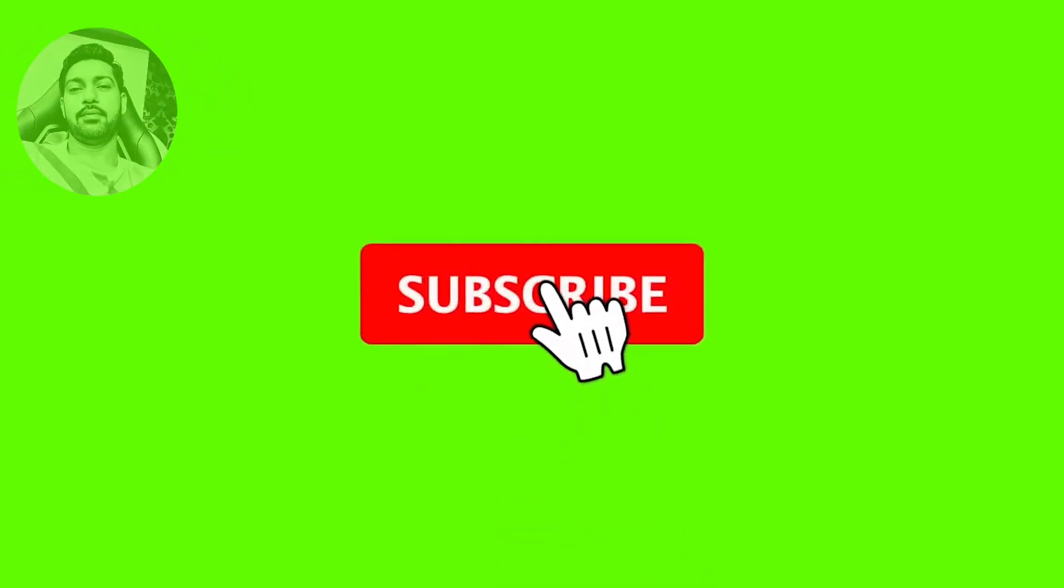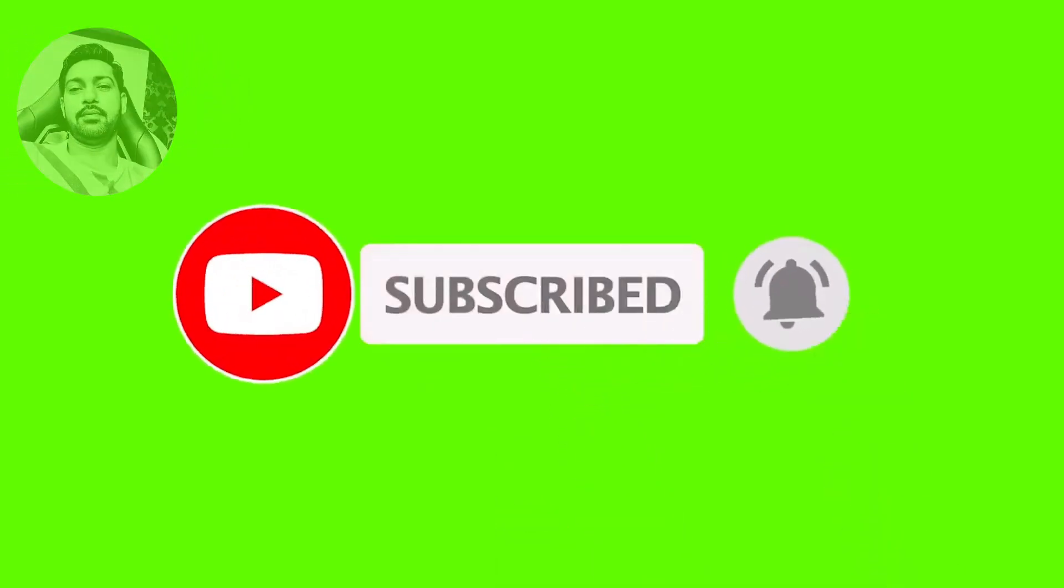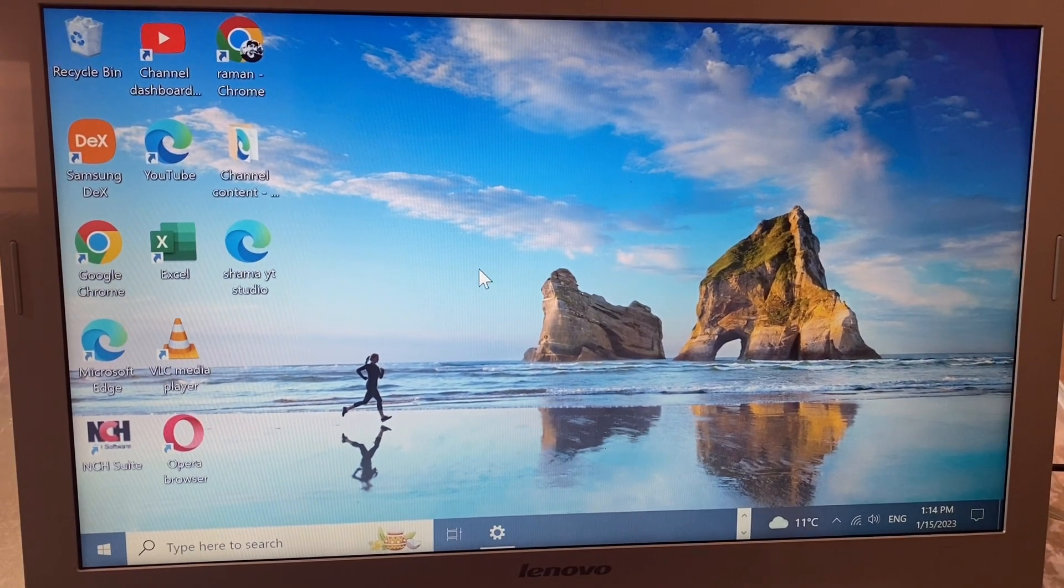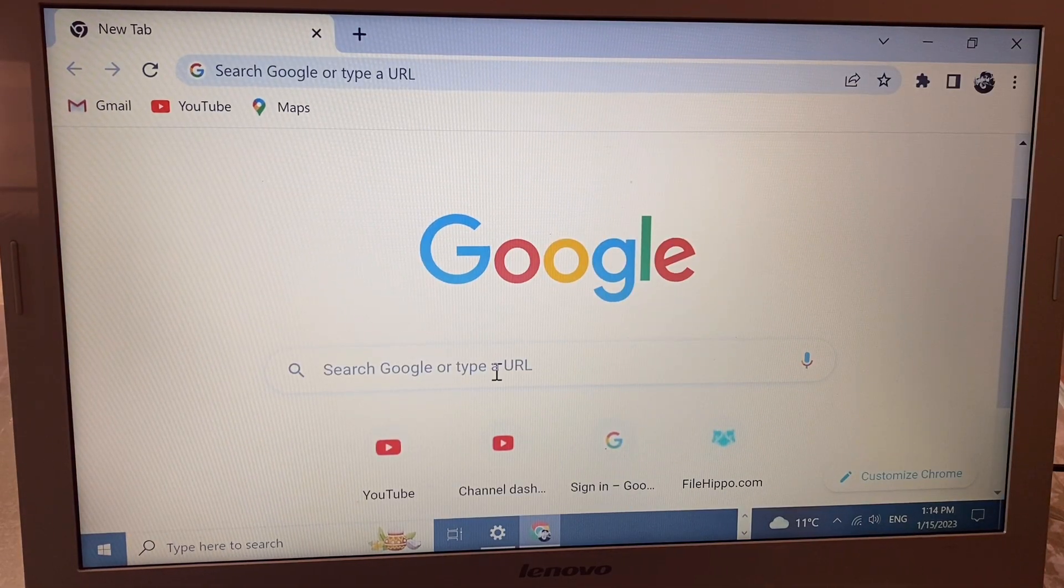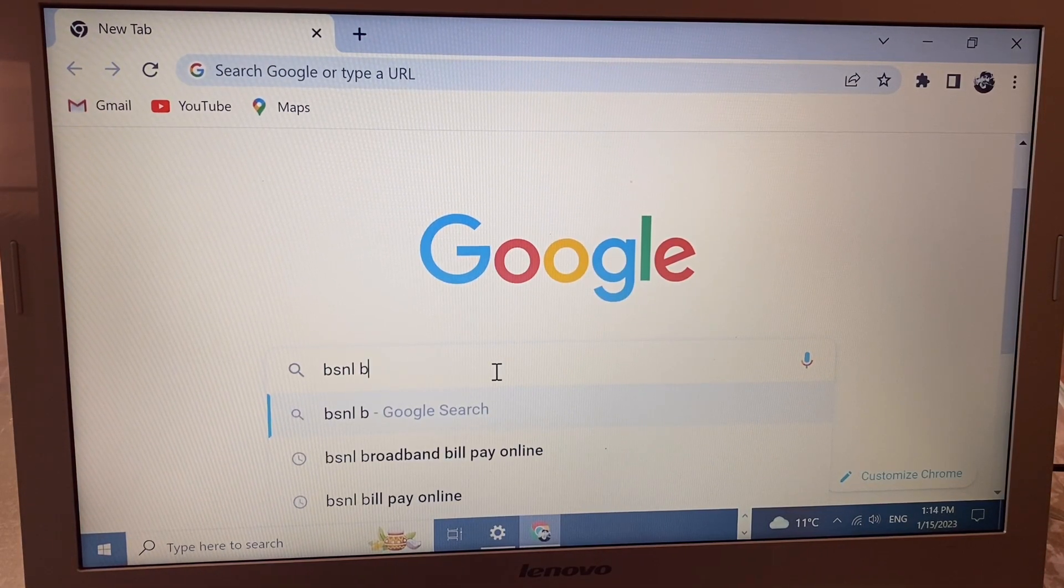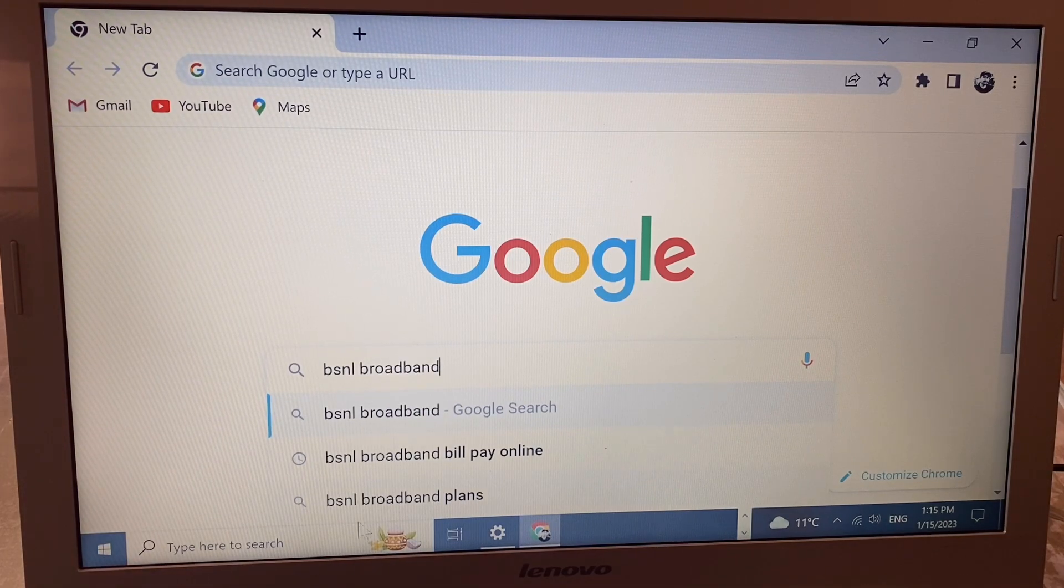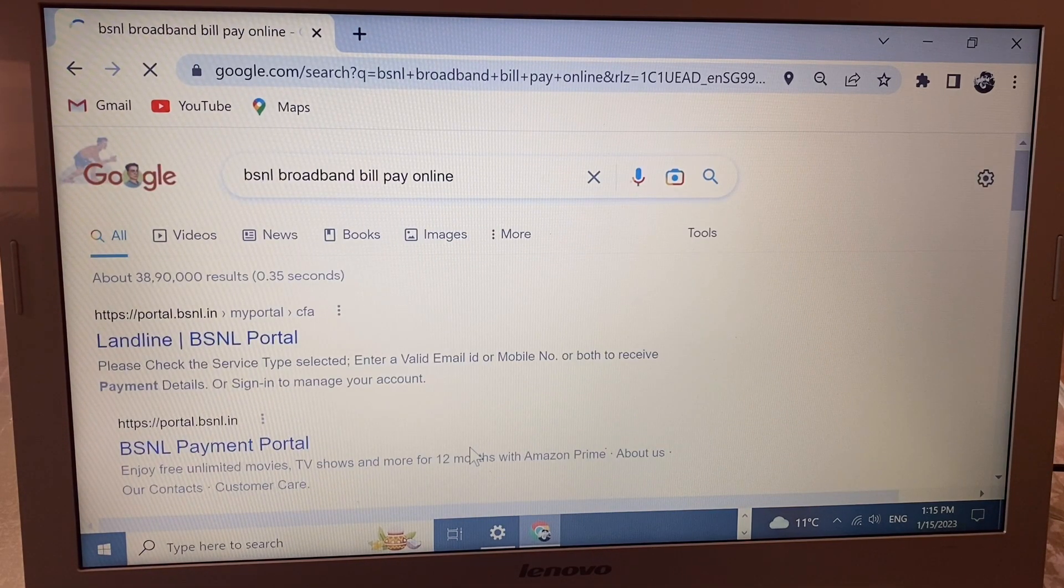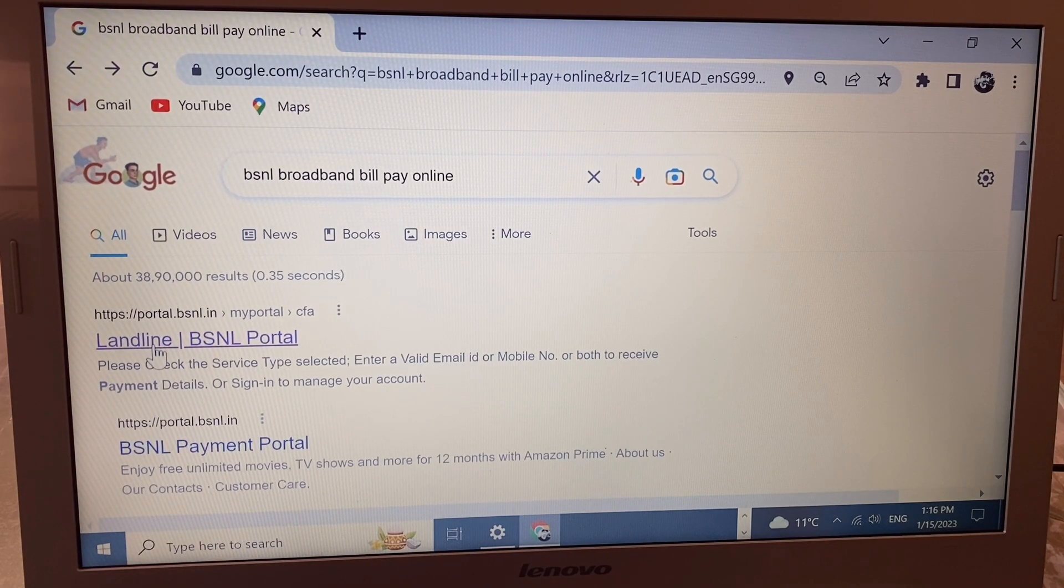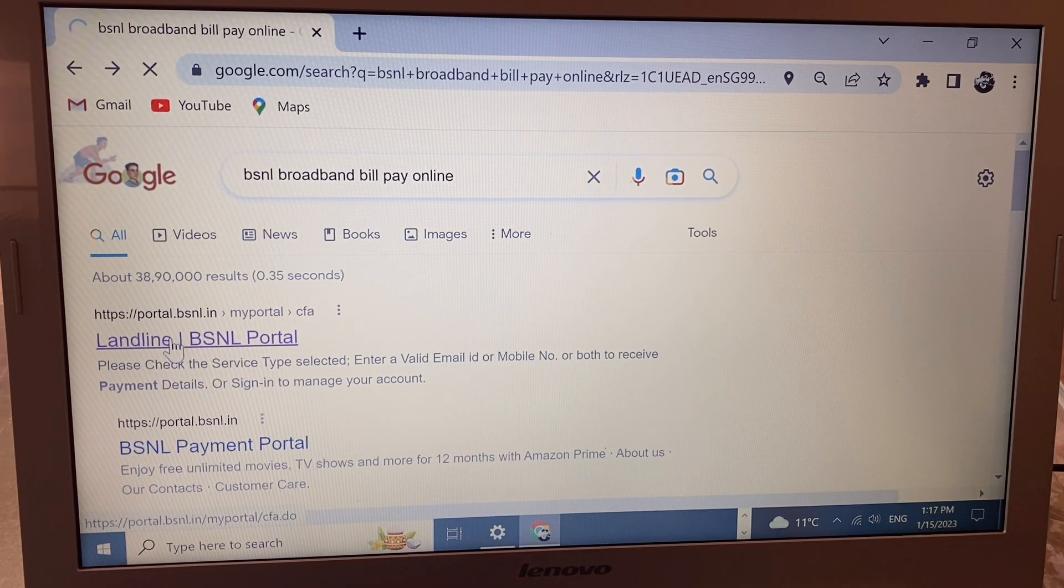Hello friends, in this video I'll show you how to pay BSNL bill online. First, open Chrome browser and search for 'BSNL broadband bill pay online'. You'll see the first site 'Landline BSNL Portal' - click here.